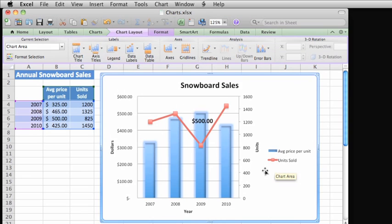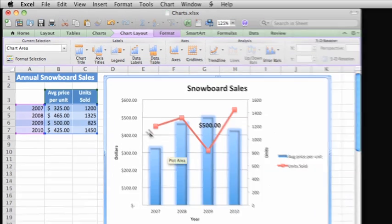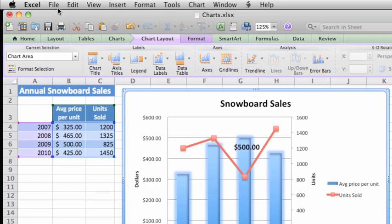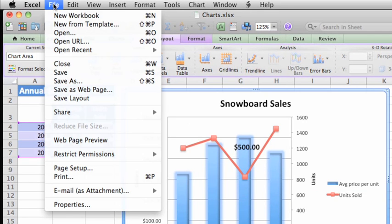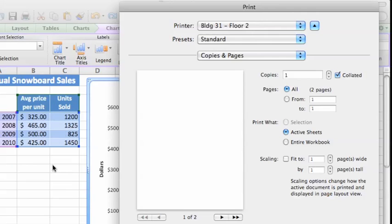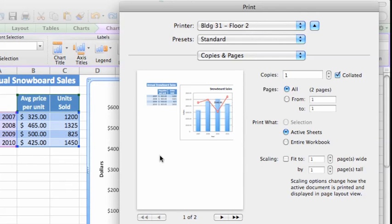To print a chart, including the data in the sheet, click File and then click Print. In the Print dialog, make sure that Active Sheets is selected.